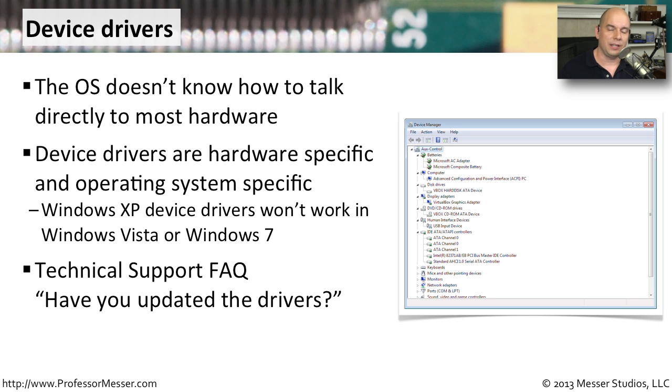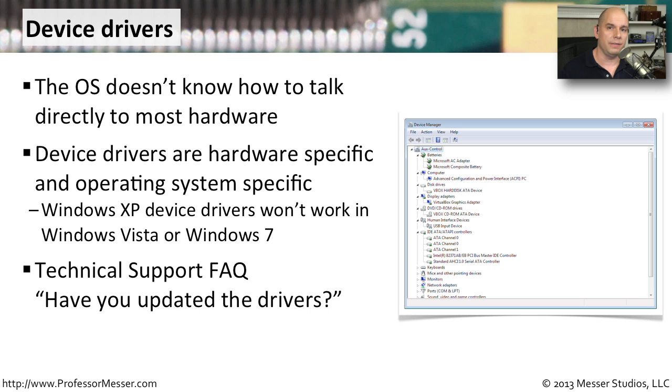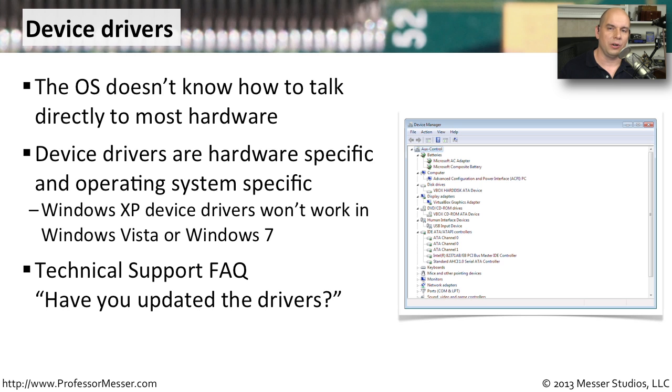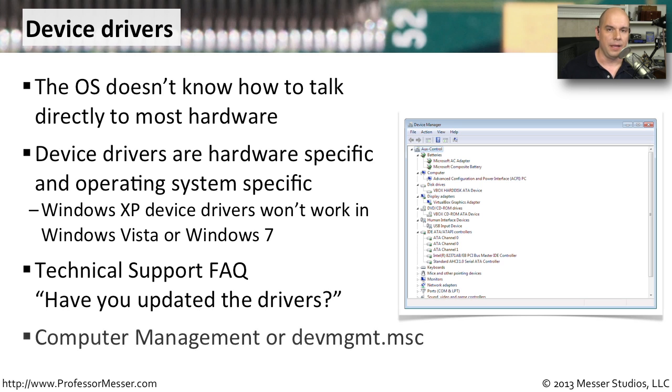That's because these device drivers are constantly developed. They're constantly worked on. If there are bugs or new features available, they will wrap them into the latest version of the device driver. So make sure that you have the latest version of drivers running on your computer, and you can sometimes avoid some of the problems that will occur if you're running something that is an older device driver.